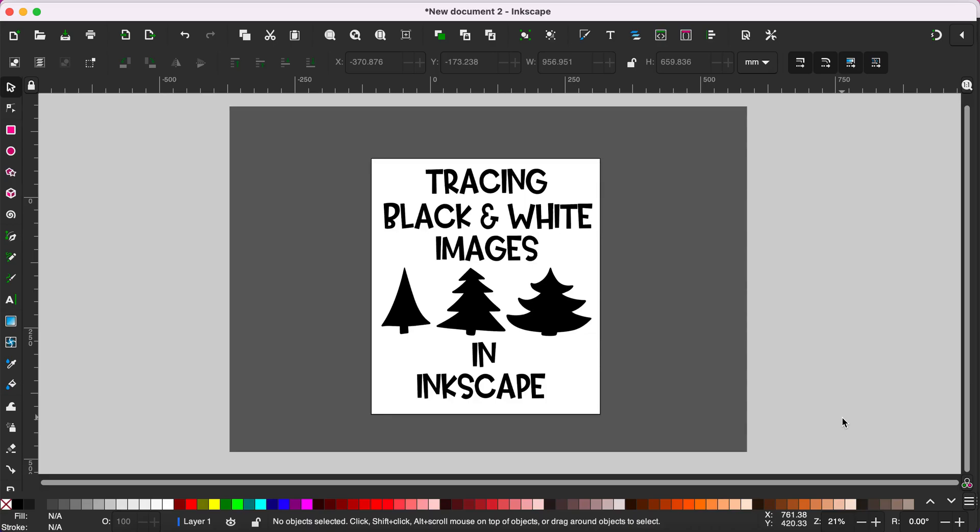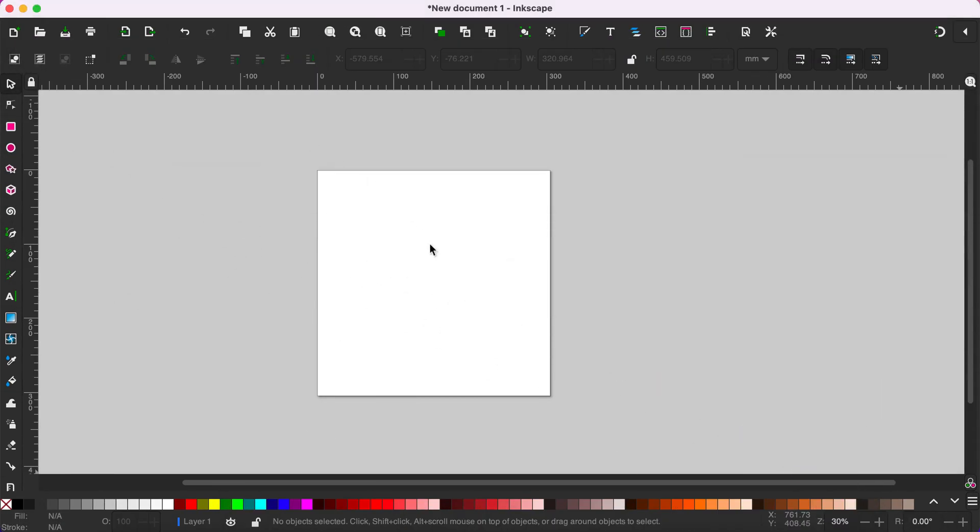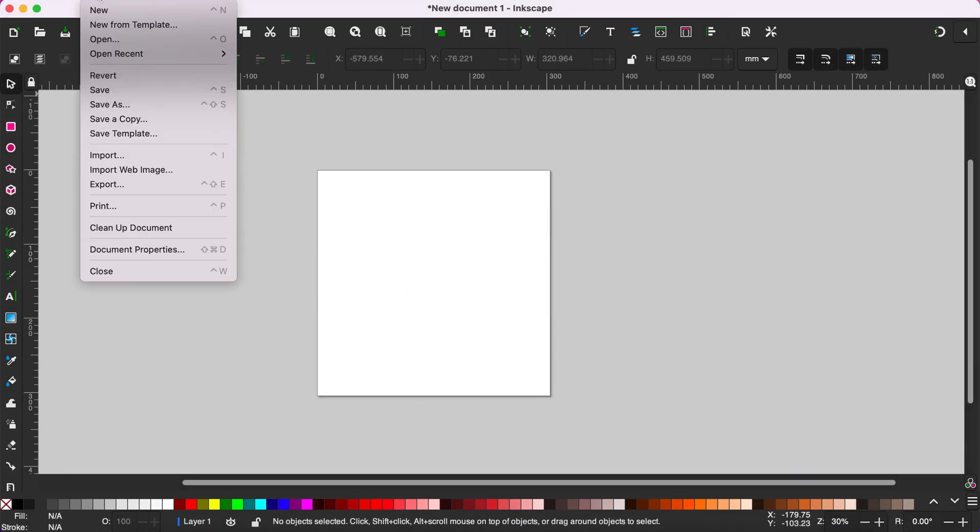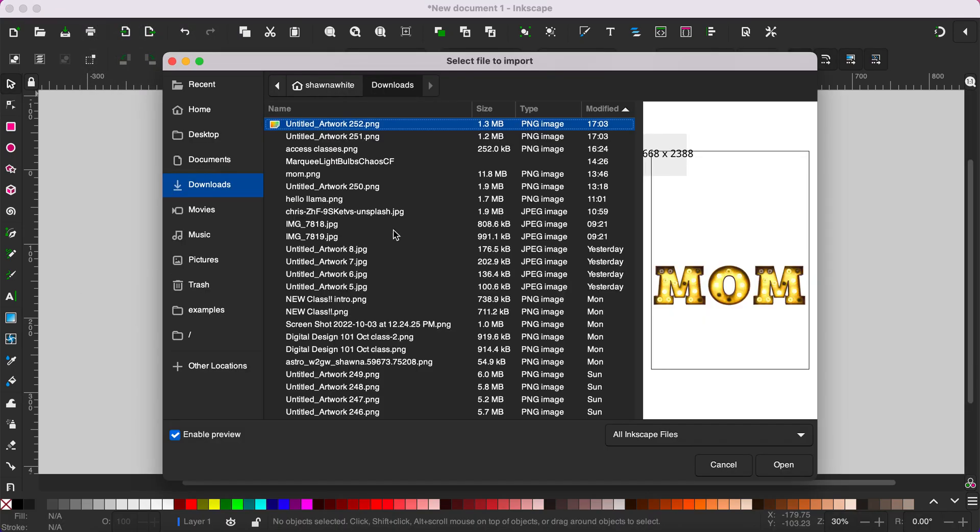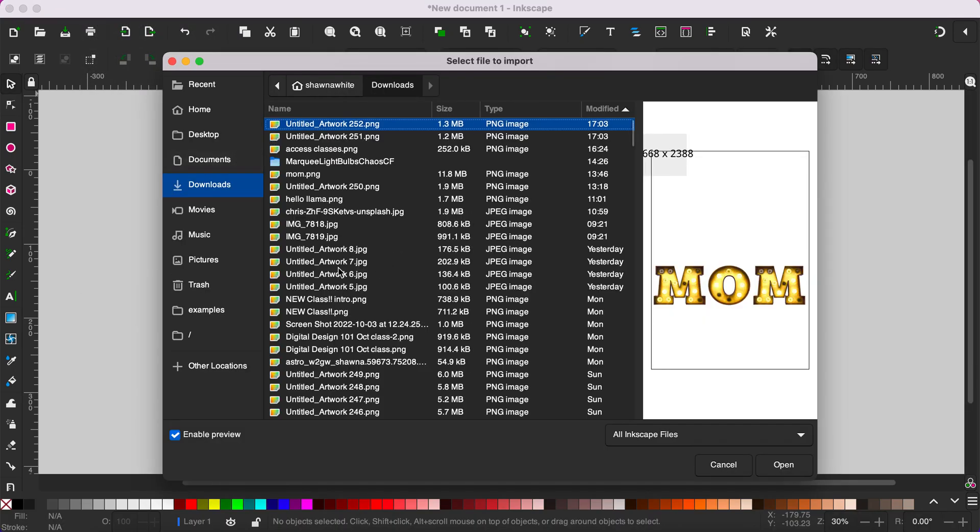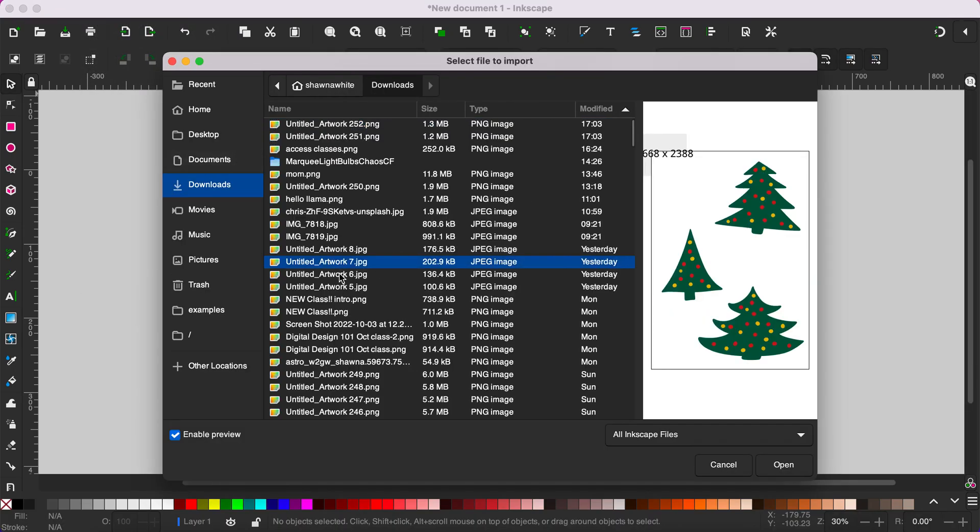Let's trace some simple black and white images using Inkscape. Start with a blank artboard and then go to File and Import and select the image you would like to trace.